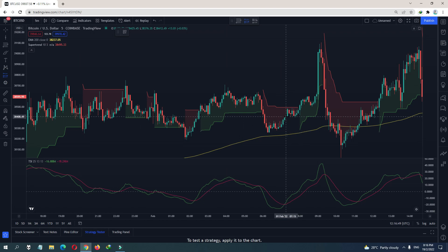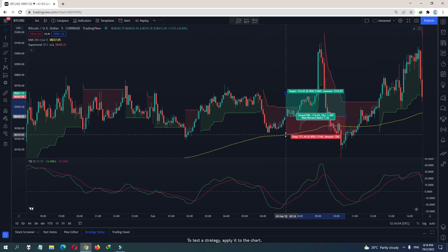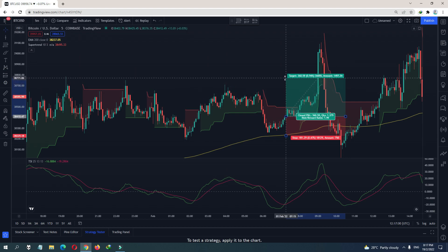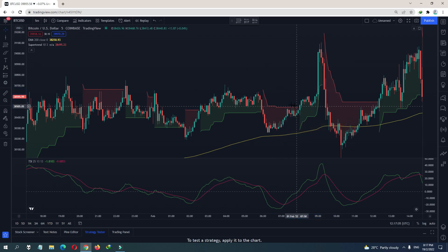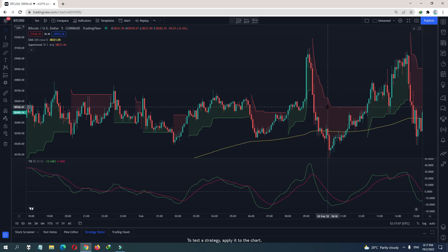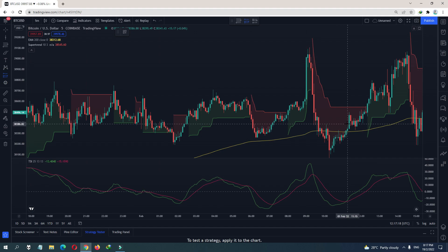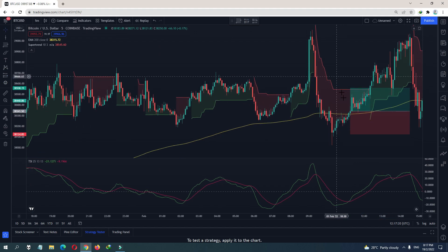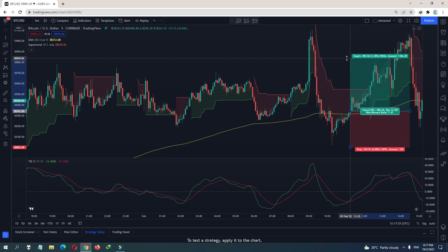Wait for the TSI to cross up — green above red — from below the zero line. That's our signal. Your stop loss is below the last logical swing low. You can target 1-to-2 or whatever. Here we have another signal: Super Trend is red, so here is our buy. It crosses up here, stop loss is the logical swing low, target 1-to-2 — we got that one.